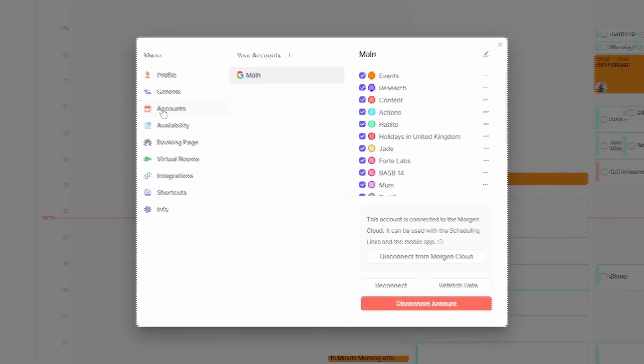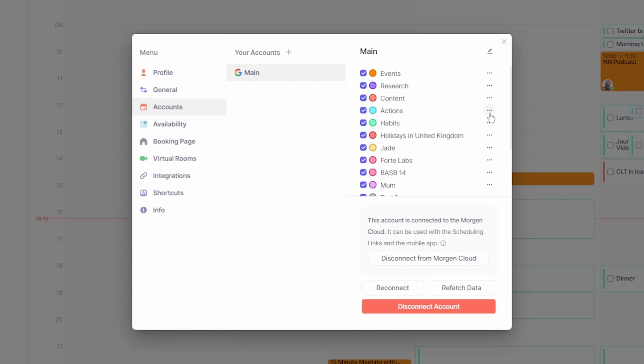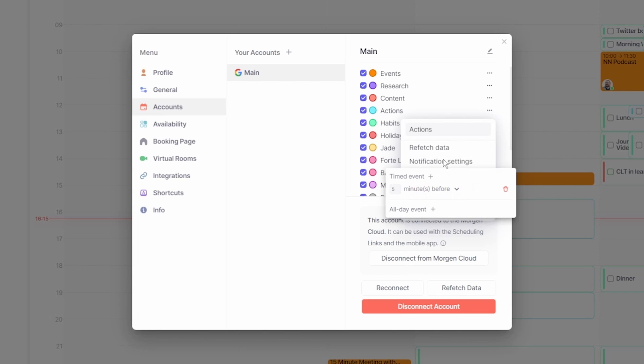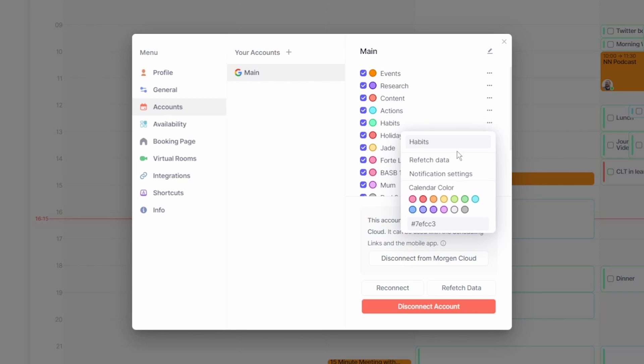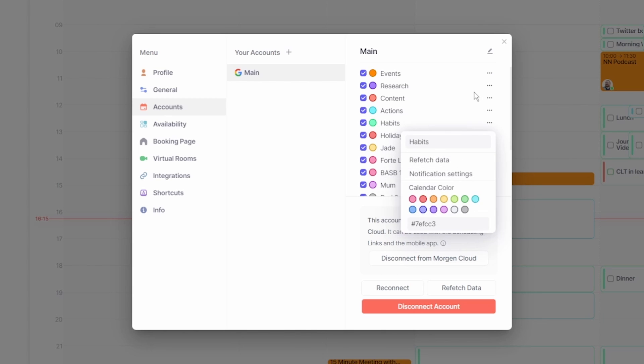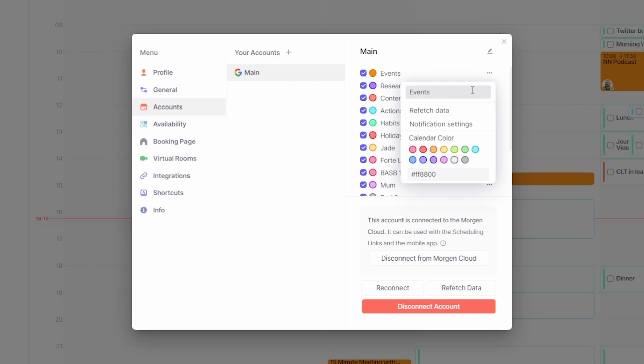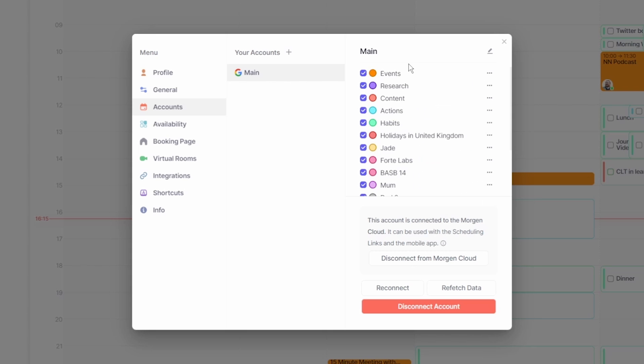Each calendar has unique notification settings, so if a task is in that calendar they get those notifications. My action calendar has a five minute notification, my habits a 10 minute notification, and my events and content both have a one day notification for all day events only so I'm reminded the day before. This helps me keep on track during the day so I don't spend all of the day doing one thing or forget to do something really important.